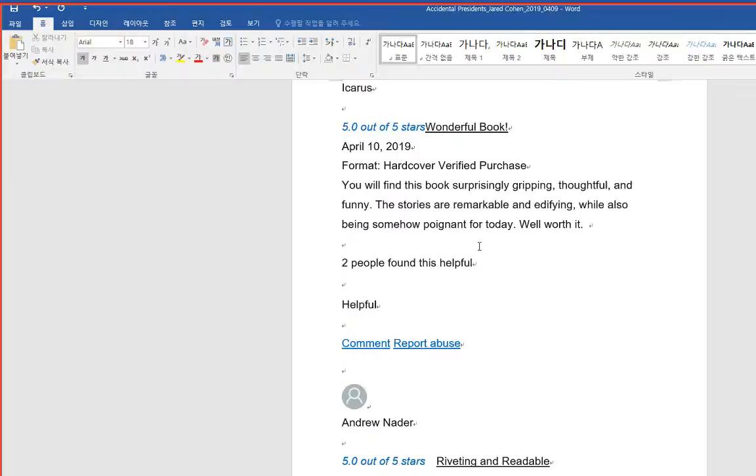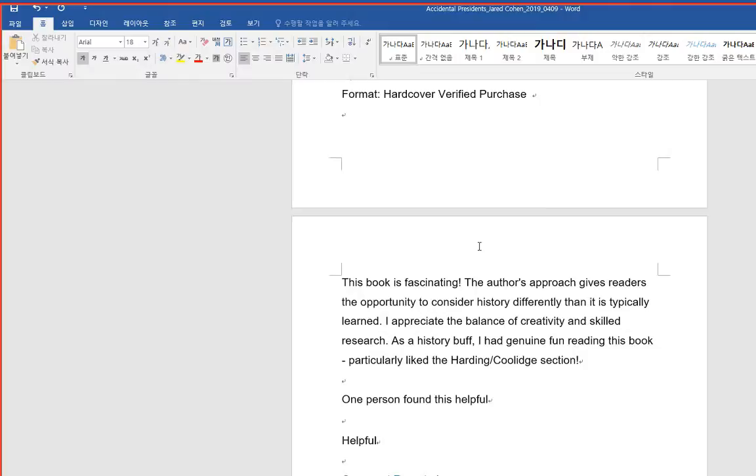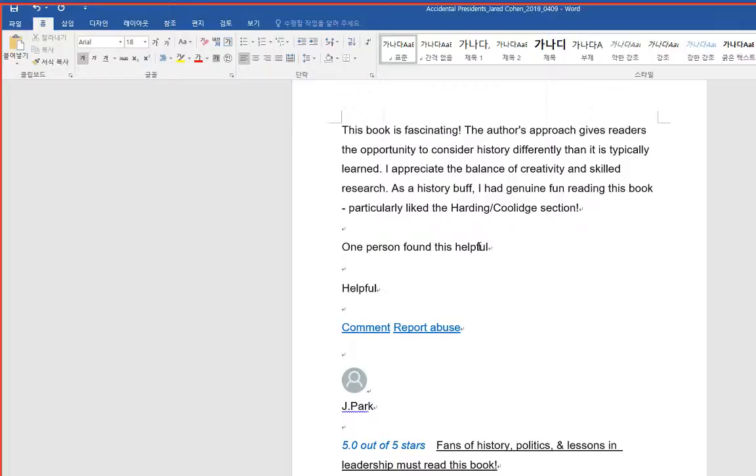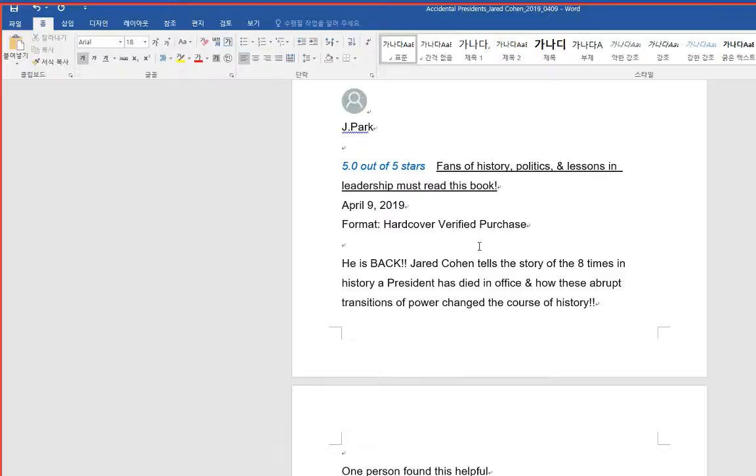Riveting and readable. This book is fascinating. The author's approach gives readers the opportunity to consider history differently than it is typically learned. I appreciate the balance of creativity and skilled research. As a history buff, I had genuine fun reading this book, particularly like the Harding, Coolidge section. Fans of history, politics, and lessons in leadership must read this book.